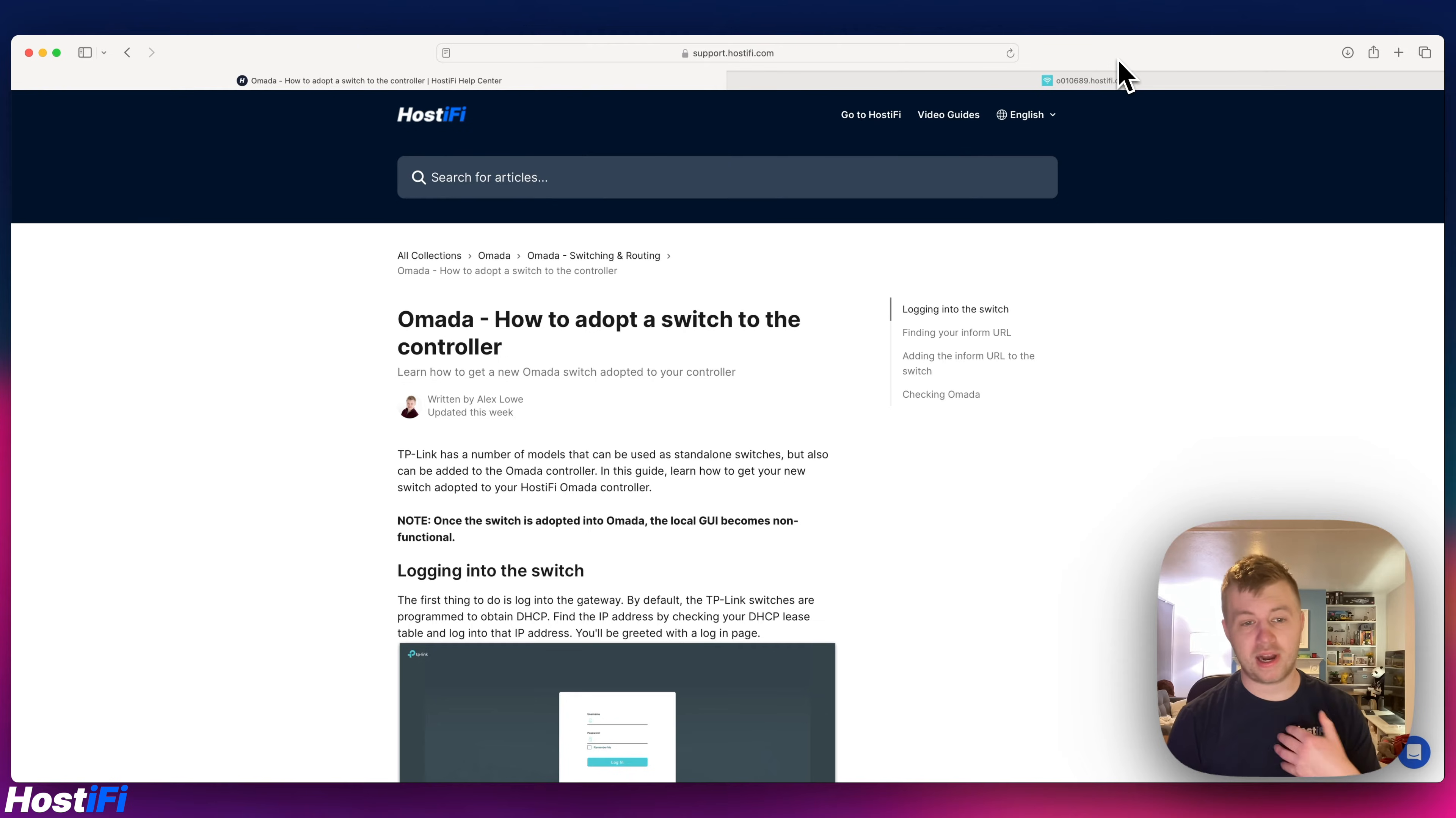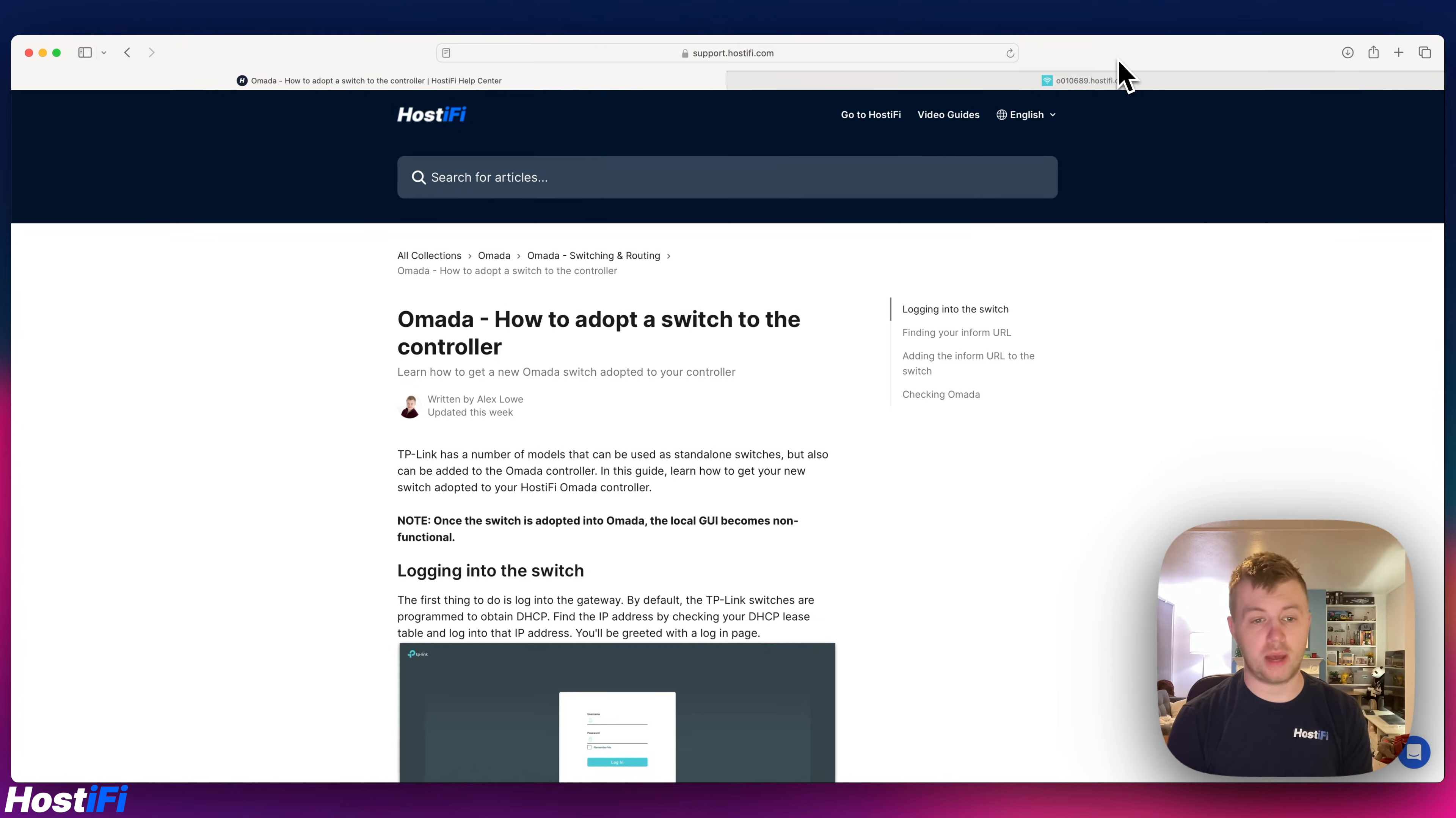Hello, welcome back to Hostify. My name is Alex and today we're looking at how to adopt a switch to the Omada controller.